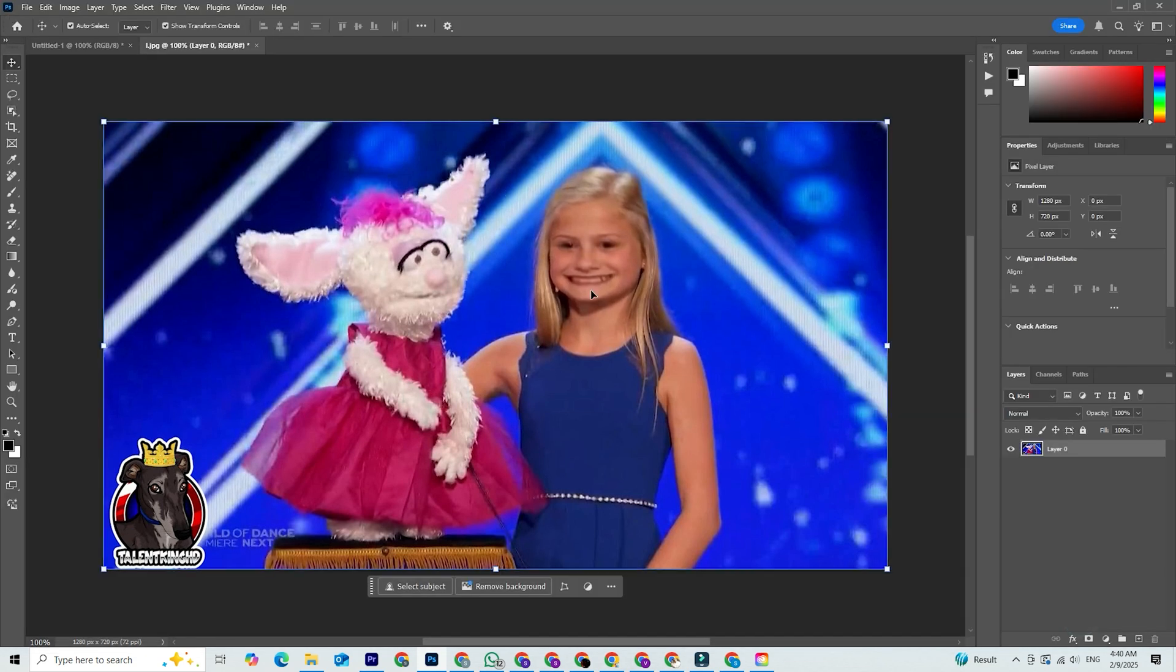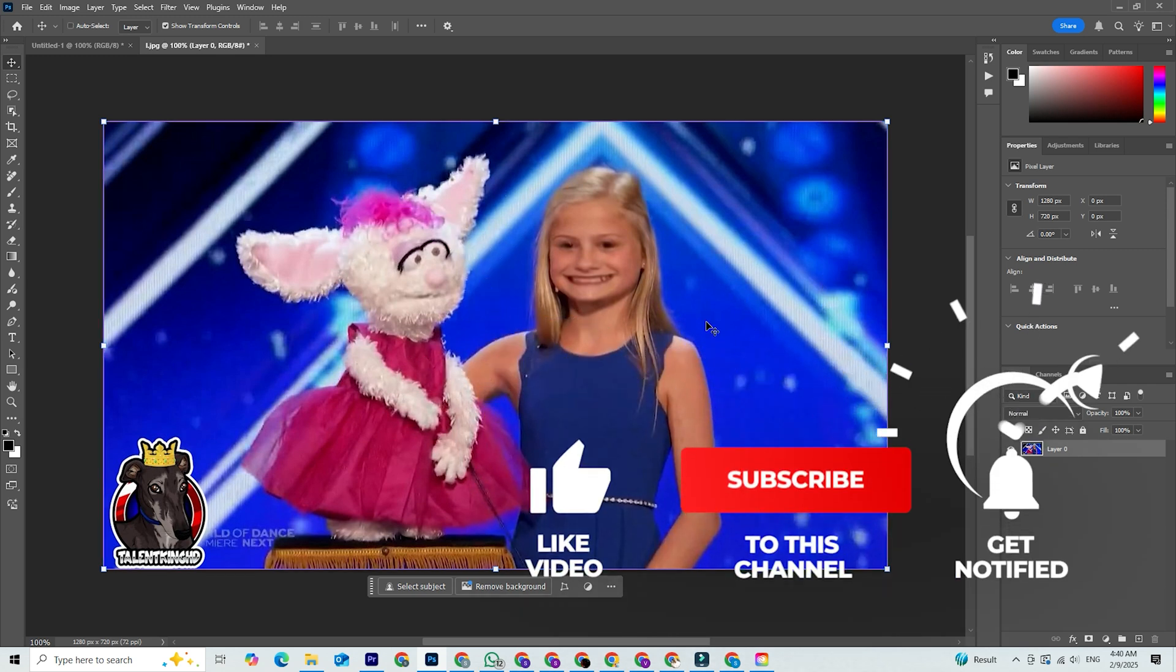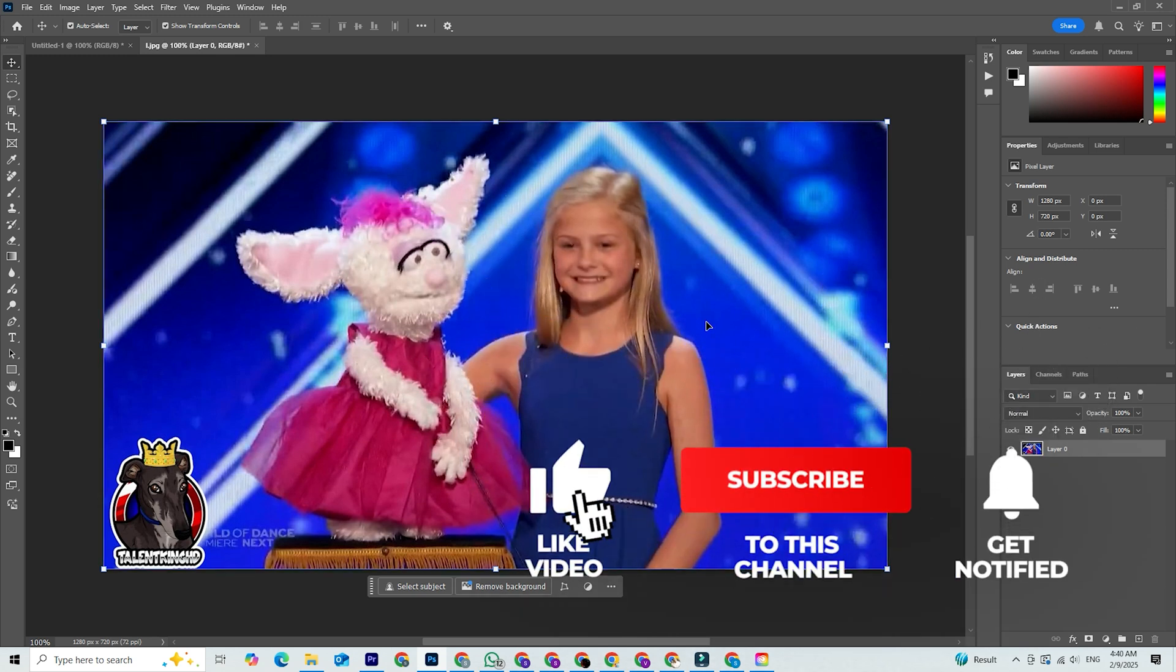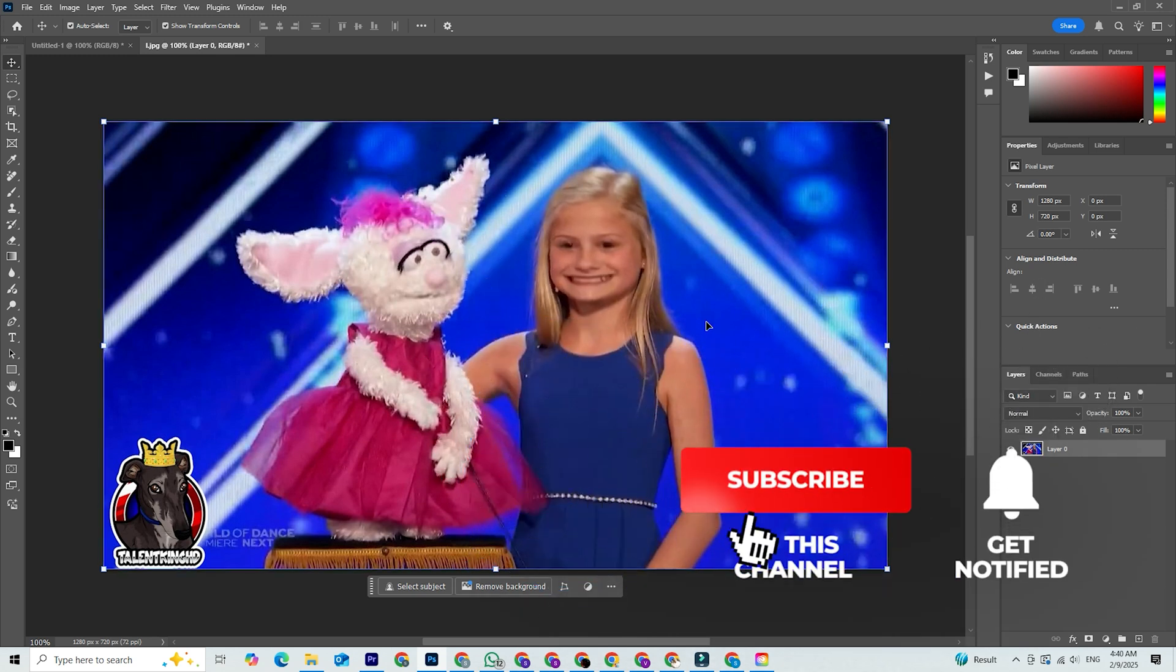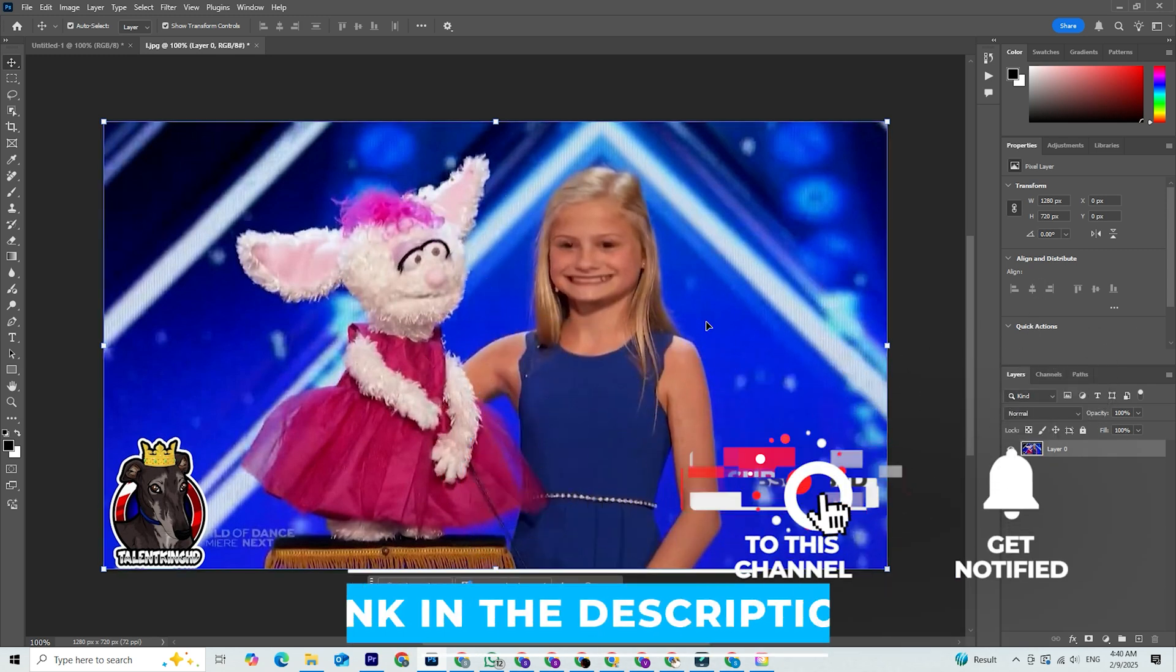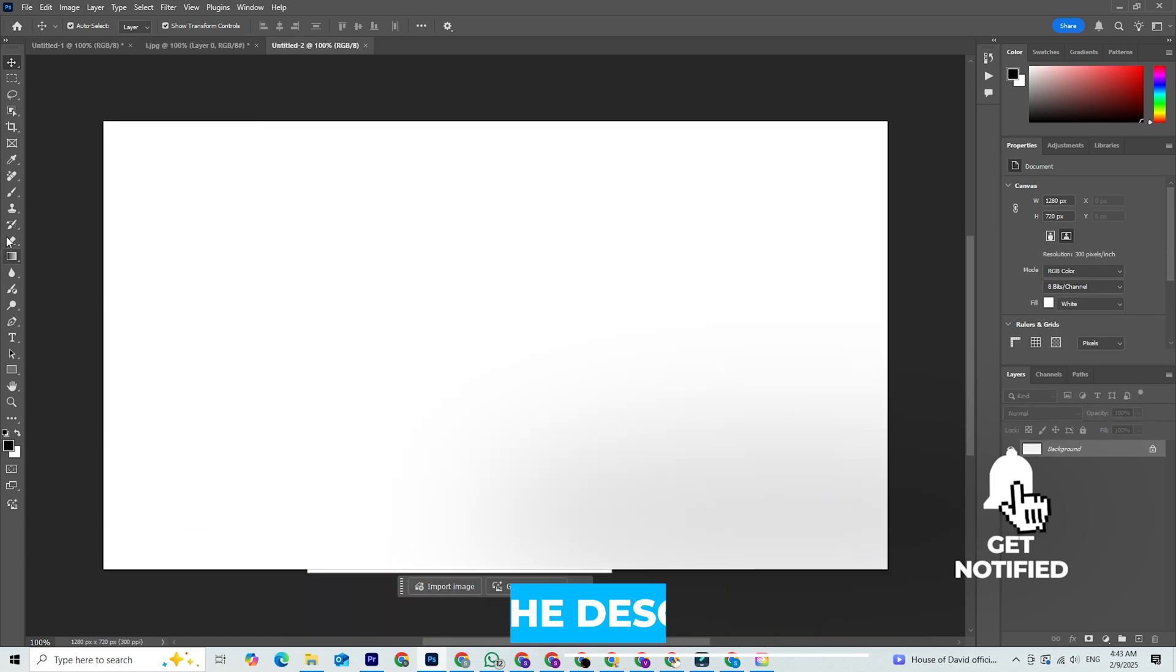Also, don't miss out on exclusive tech deals and updates. Subscribe to our newsletter to get discount codes and the latest tech news delivered to your inbox. The link is down below.